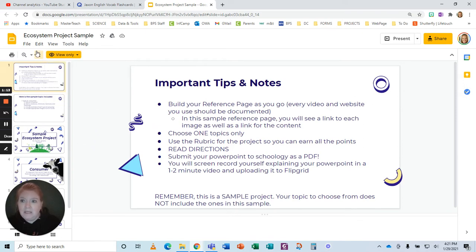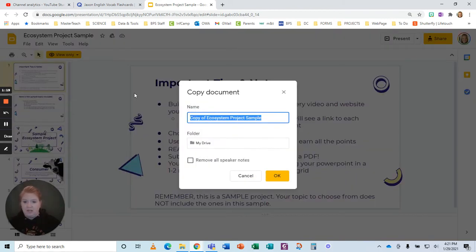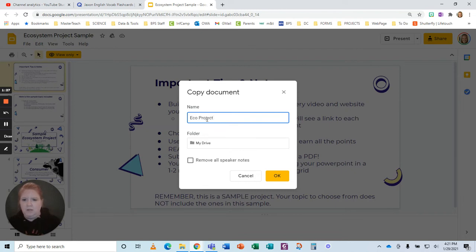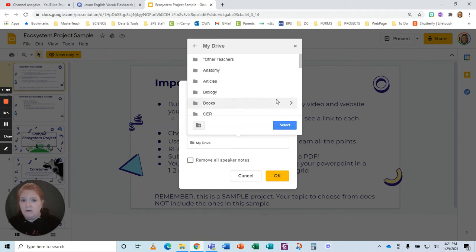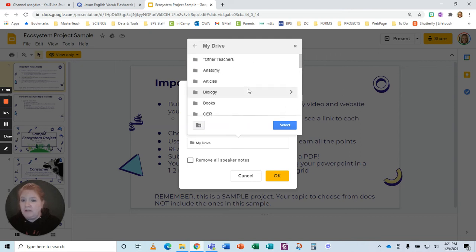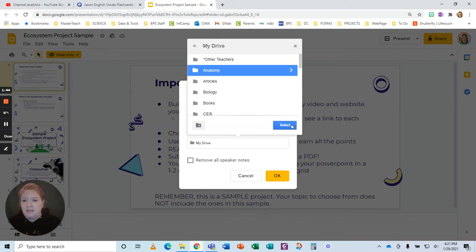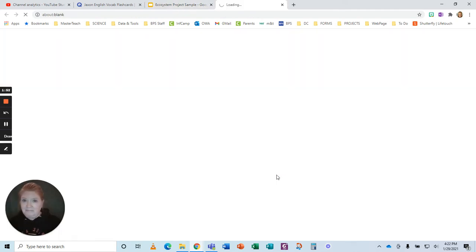What you're going to do instead is go to file, go to make a copy, and click entire presentation. Once you do that, you're going to be able to decide — you can change the name. So I'll just call this eco project. I can pick where I want this in my drive, pick the folder I want, or just have it go in my drive in general. Say I want it to go here, click select, and then okay. And that's it.